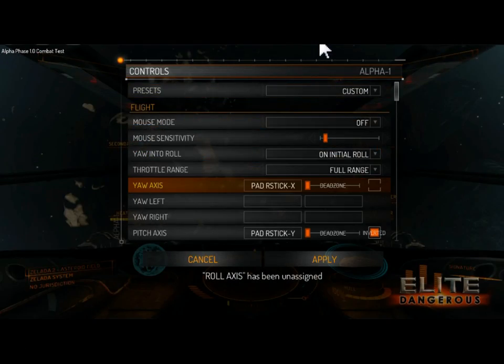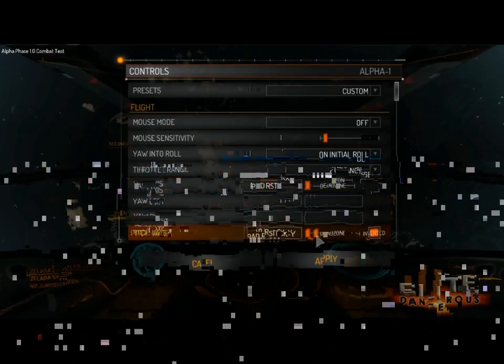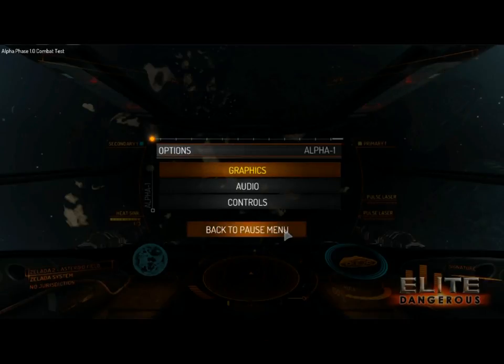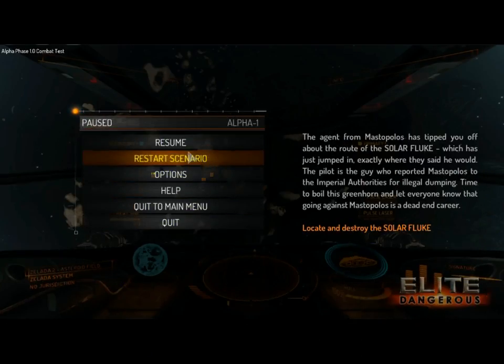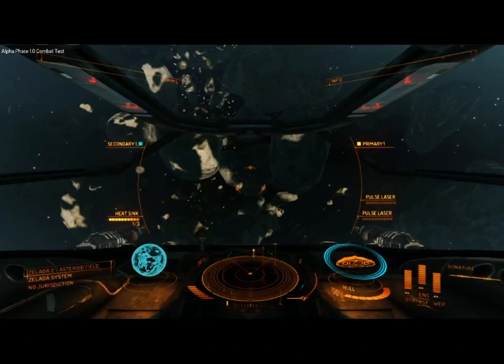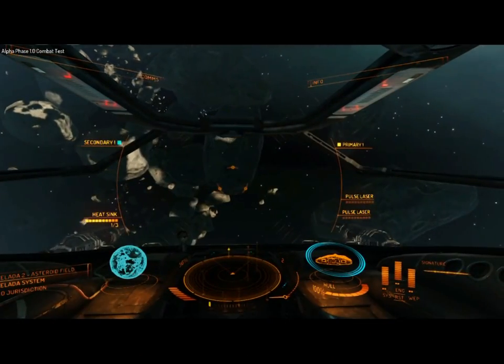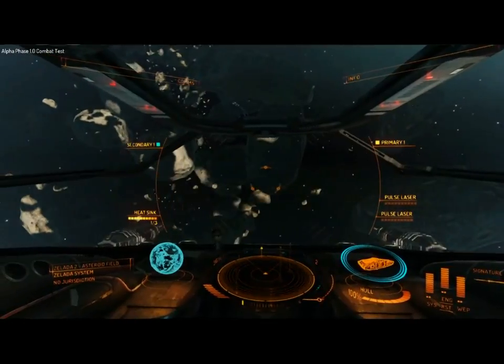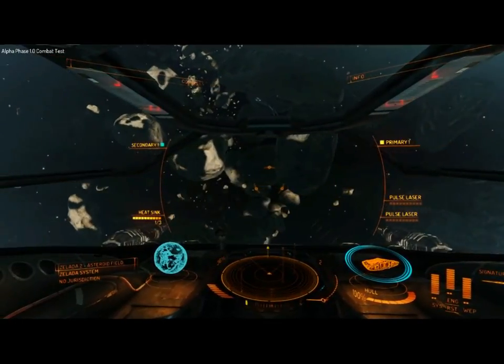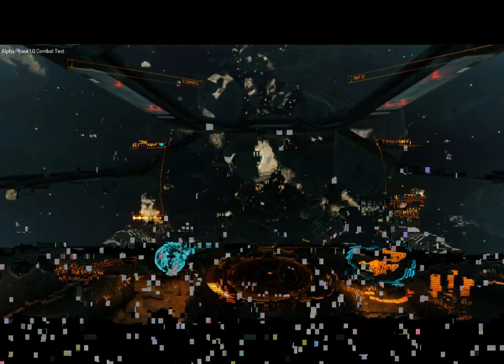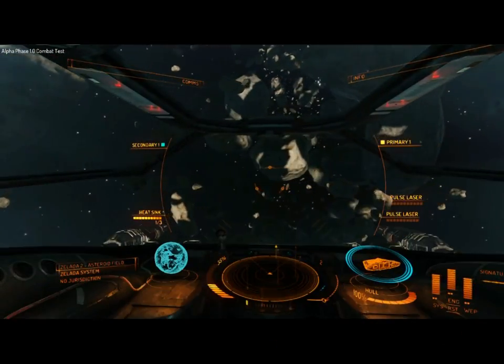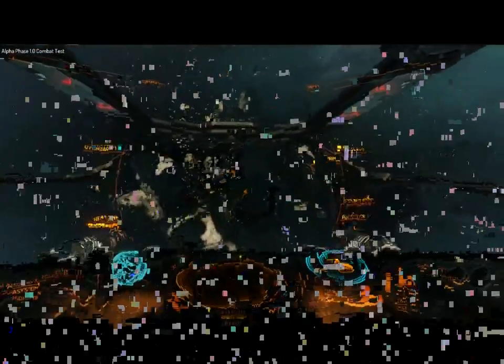Now by switching to the yaw axis instead of rotational axis, the thing that I noticed right away is that, at least with the Sidewinder, side-to-side movement is terribly slow. Painfully slow actually versus your vertical movement.